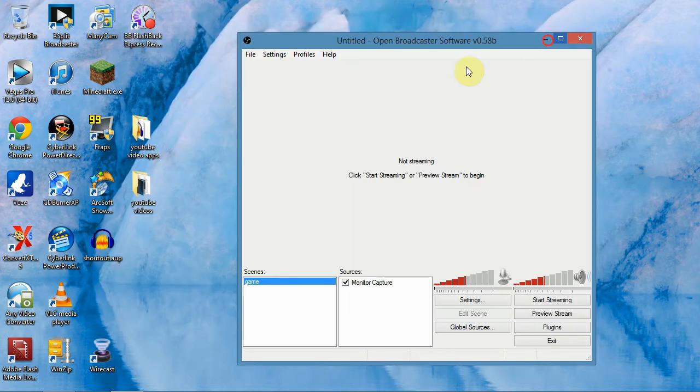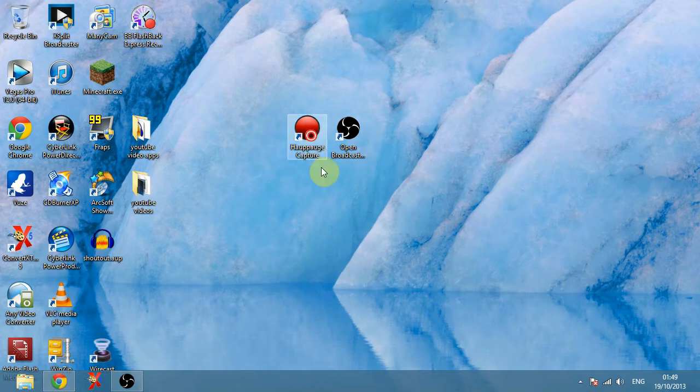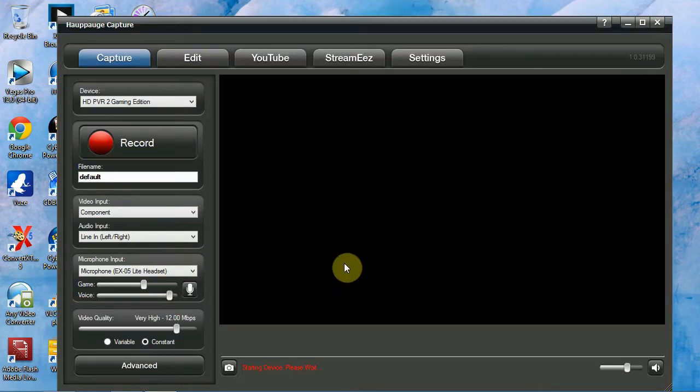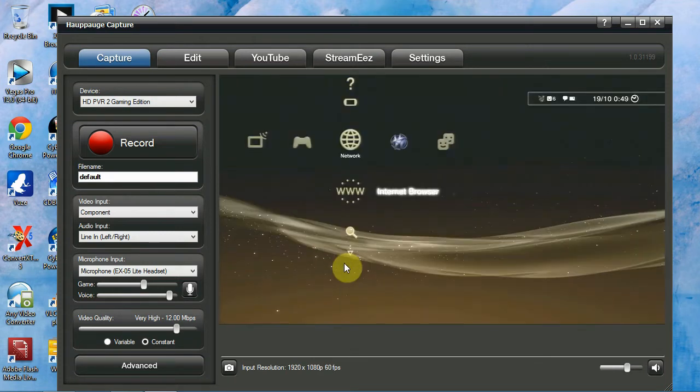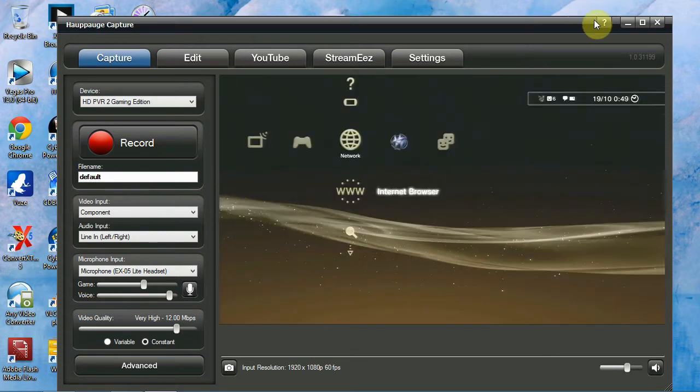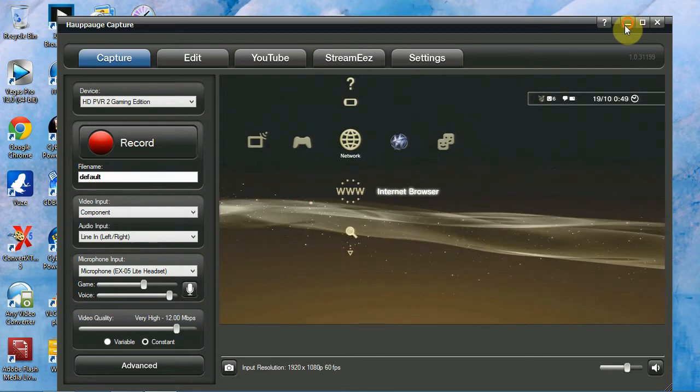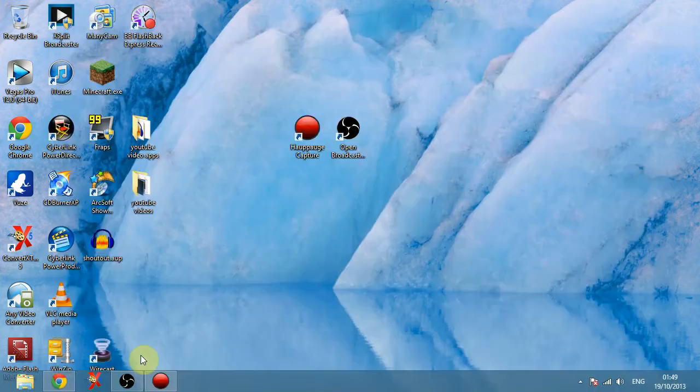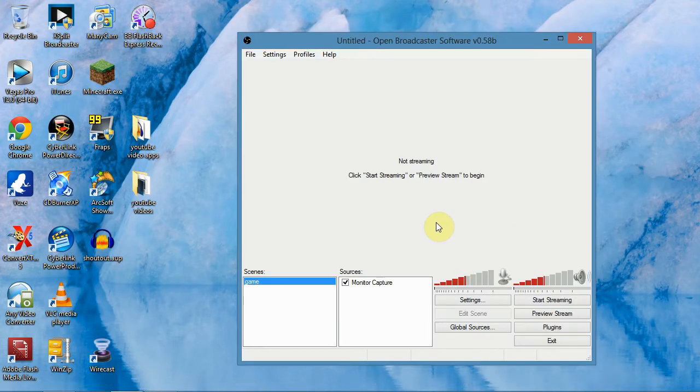So what you want to do now is, just minimize this, is open up your capture software and have it run in the background which should load up in a minute. Just a minute to get a drink, my throat's drying out. So when that loads up, you can just minimize that again, go back to your Open Broadcaster software and these two boxes will be blank.